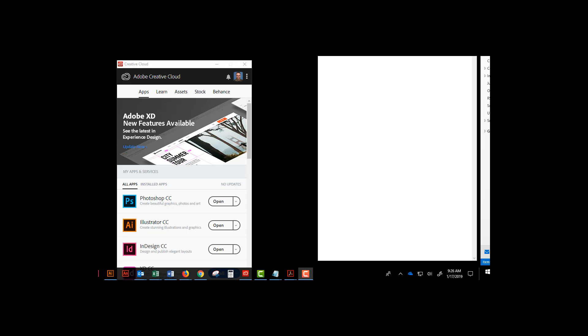This video is on how to download older versions of Adobe software. You may find that the college has a slightly older version of Adobe CC applications such as Photoshop that you have at home.